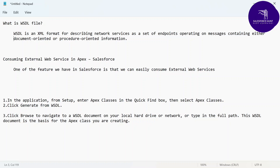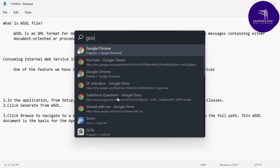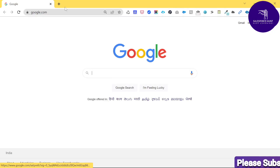Now let's get started with a practical demonstration in Salesforce. Please watch this video until the end, as it's very important if you are learning about integration. Let me open my org first.